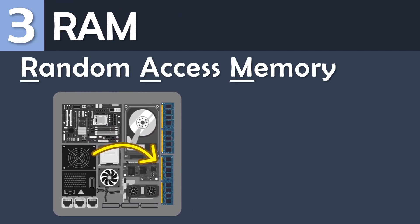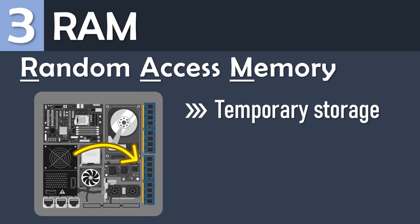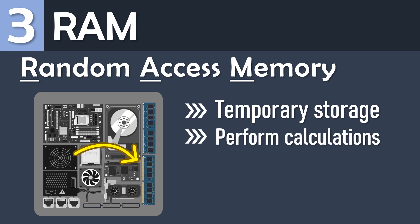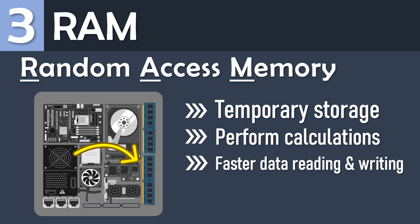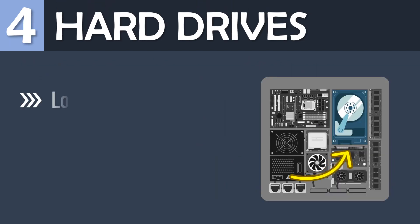The RAM, random access memory, is a short or temporary storage. It is used to perform calculations and is much faster for data reading and writing. It cannot store files as the RAM is cleared when the computer is off.